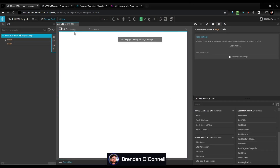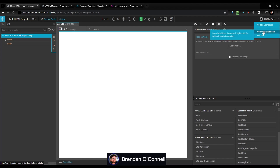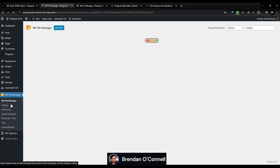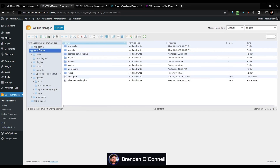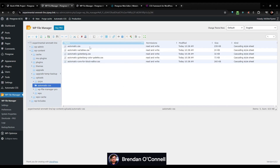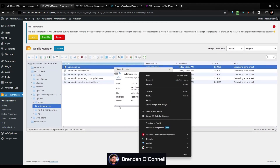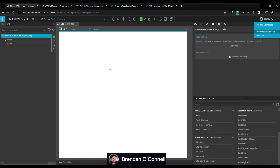What I need to do is go get my Automatic CSS stylesheet. I have this plugin here, but you don't need it to find this. It's under wp-content, uploads, ACSS. We're just going to grab this first one here, get info, and copy that link.